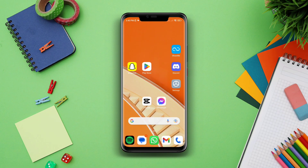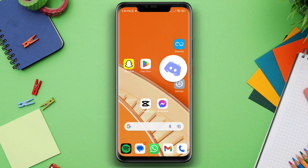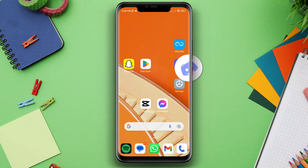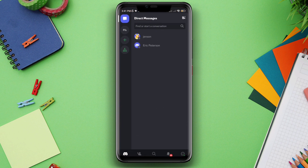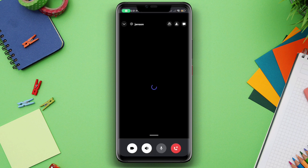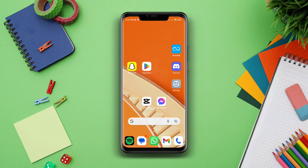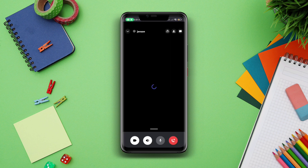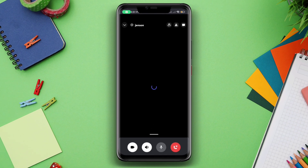Is your Discord app showing a black screen or stuck on the black screen recently? Some Discord users have been complaining that the Discord app shows a black screen and only shows the Discord logo on top. If you find that you can't use Discord and it only shows the Discord black screen, follow along.